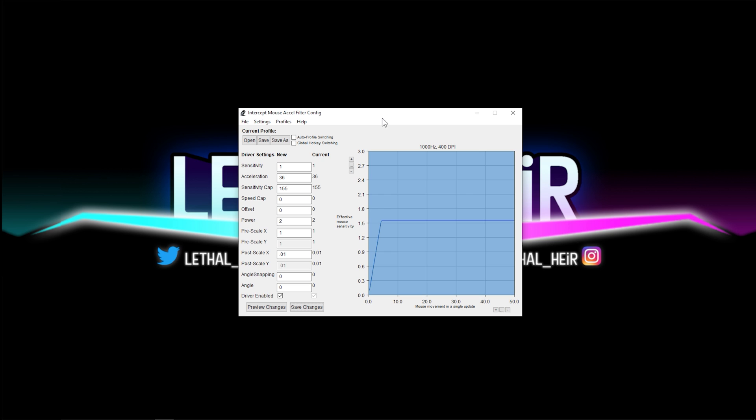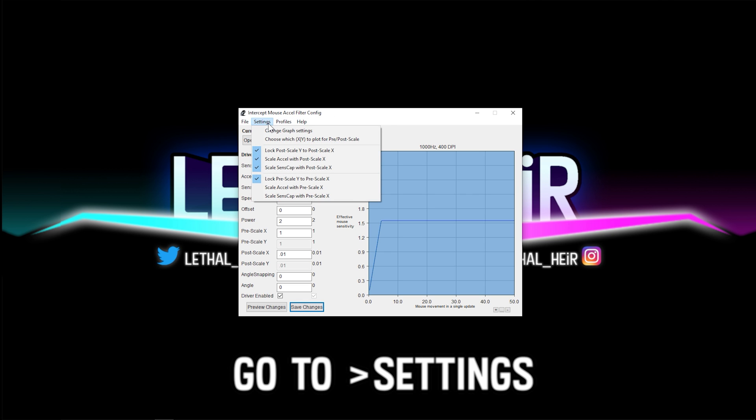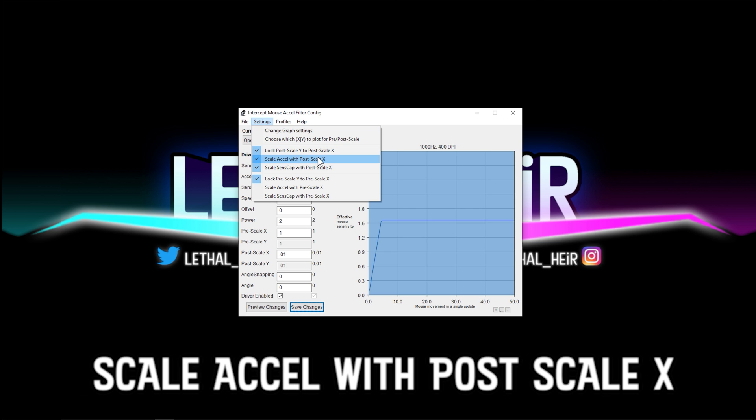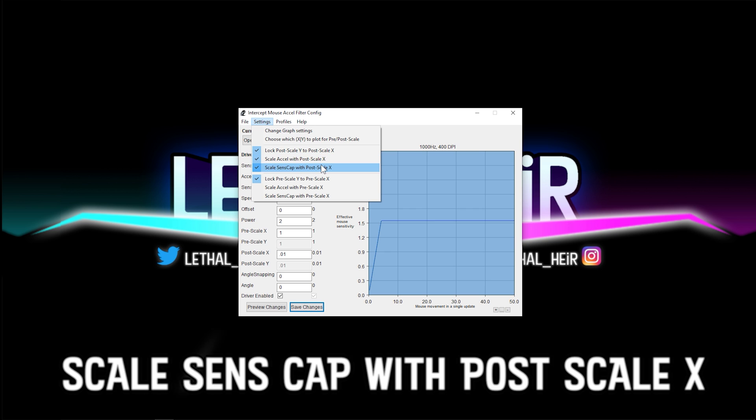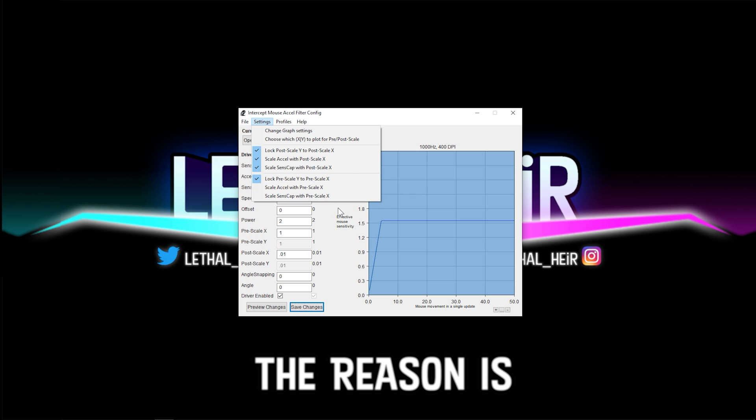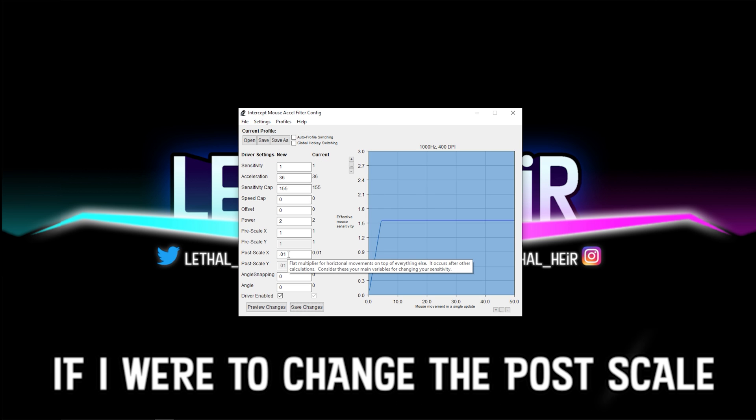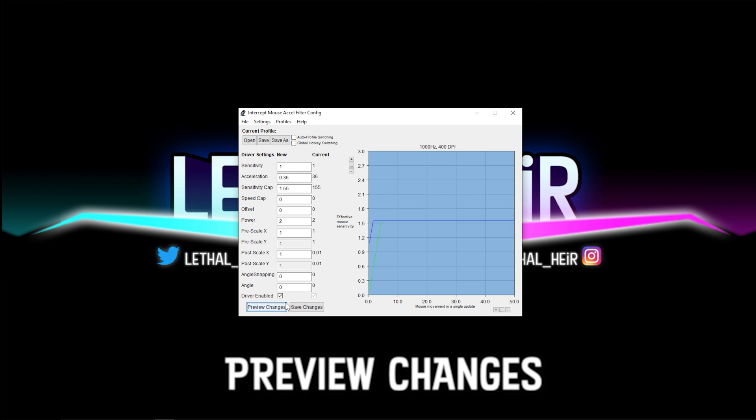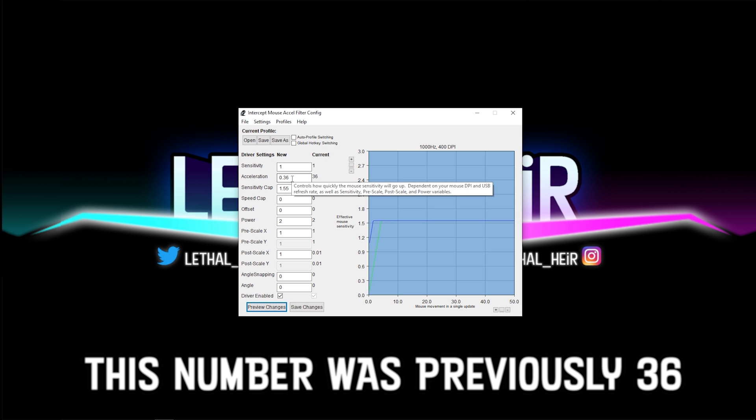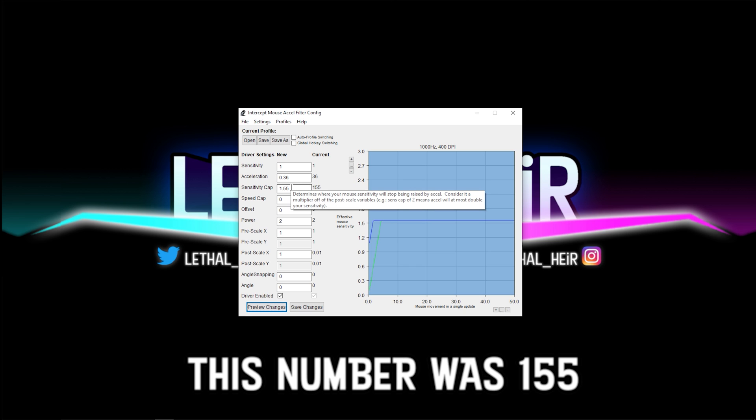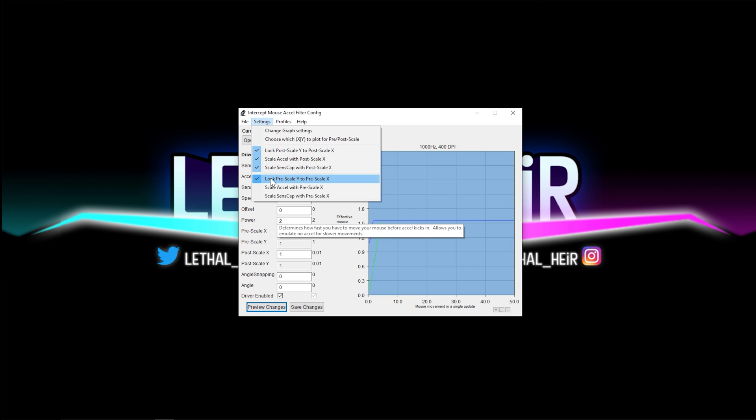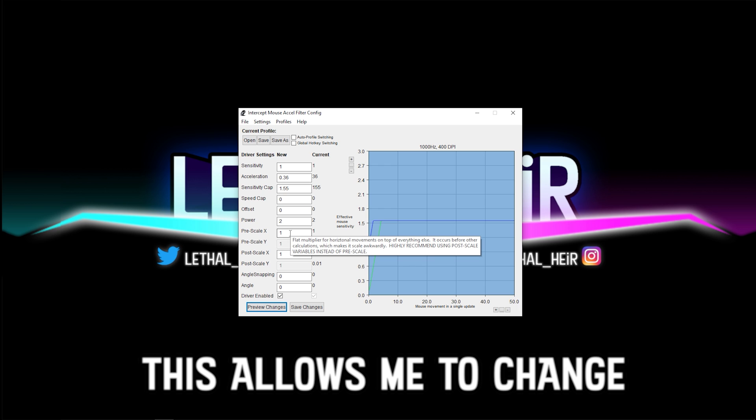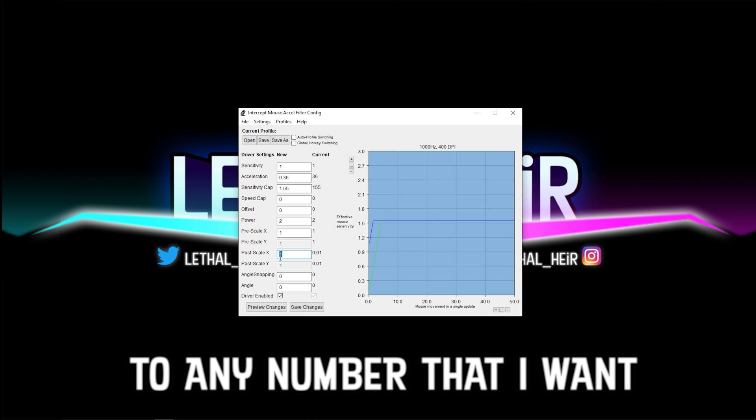If you're still watching this video, you're going to be very glad that you are. In the settings menu, you're going to make sure that lock post scale, scale accel with post scale, and scale sense cap with post scale are all checked. One, two, three, four. And the reason is if I were to change the post scale to one, for example, and then I hit preview changes, it's going to scale everything else with it. So as you can see, this number was previously 36, now it's 0.36. This number was 155 and now it's 1.55. Whether or not these are checked by default, I'm not sure, but make sure all four of these are checked.